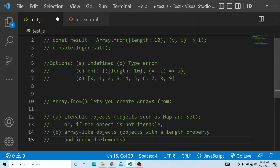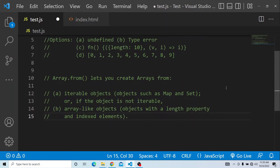As per MDN, Array.from helps us create arrays either from iterable objects such as Map or Set, or from array-like objects — that is, objects with a length property and indexed elements. In this case, we have a length property, so it is like an array-like object, and we will be able to create new arrays from that.